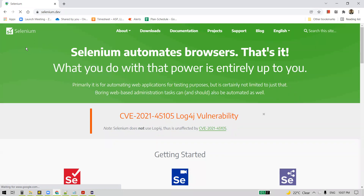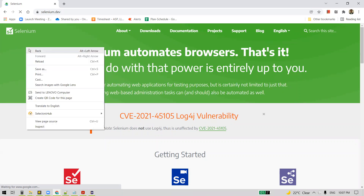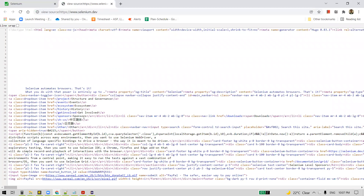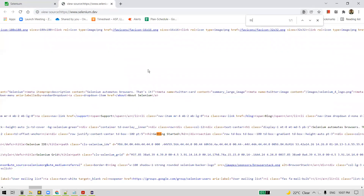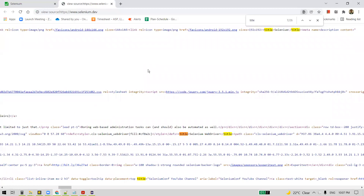To find the title of the webpage, right-click and click on 'View Page Source', which gives us the HTML code behind the webpage. Do Ctrl+F and type 'title'. You can see the title between the title tags — the value is 'Selenium', with the S being in uppercase. Remember that.